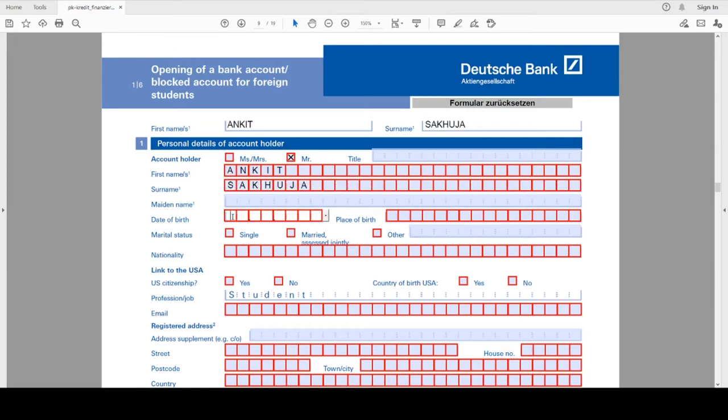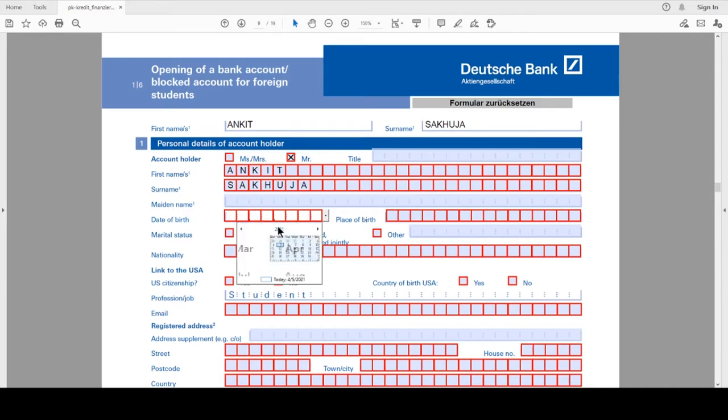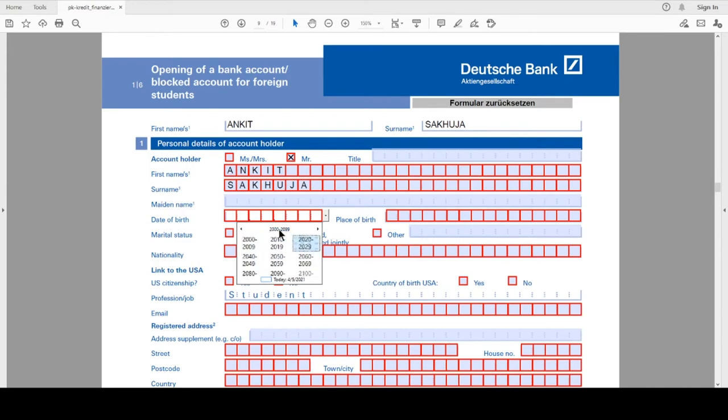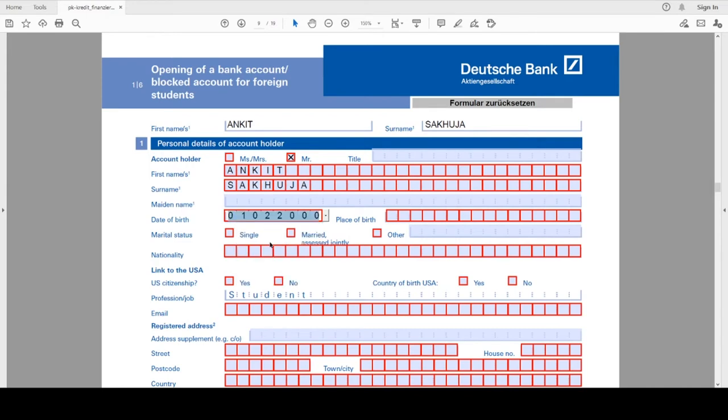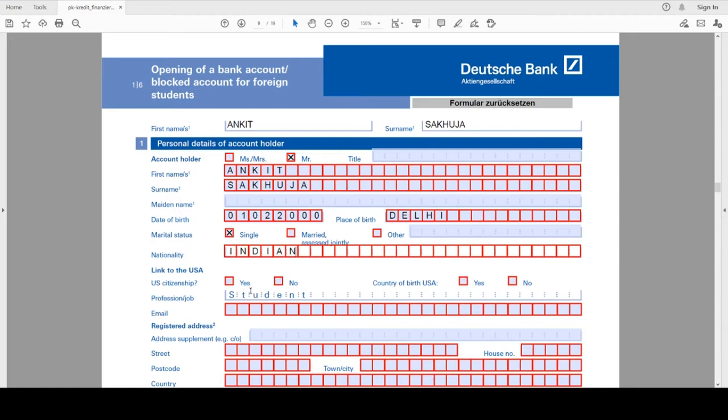Date of birth, place of birth - I write Delhi. The next is the link to USA: are you a U.S. citizen? You select no if you are not a citizen. Country of birth USA - you select no if you are not born in USA.